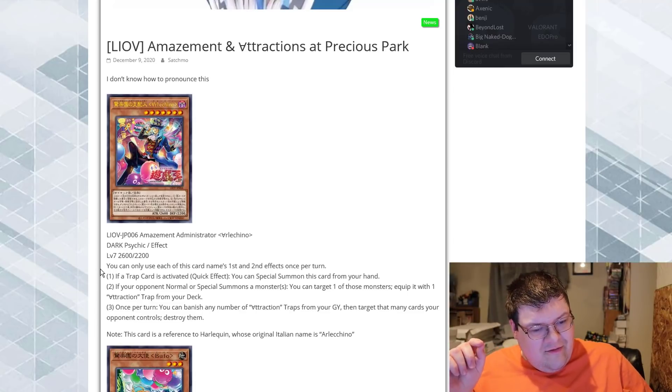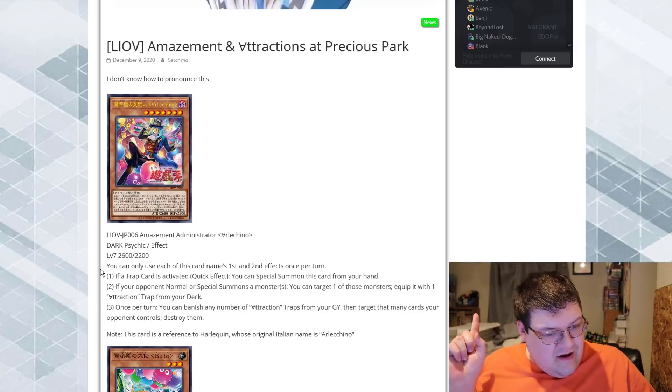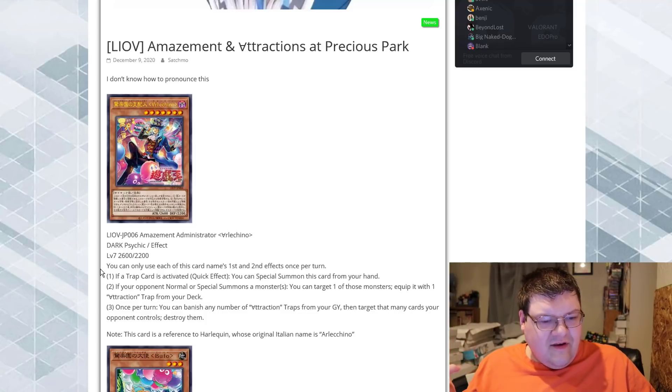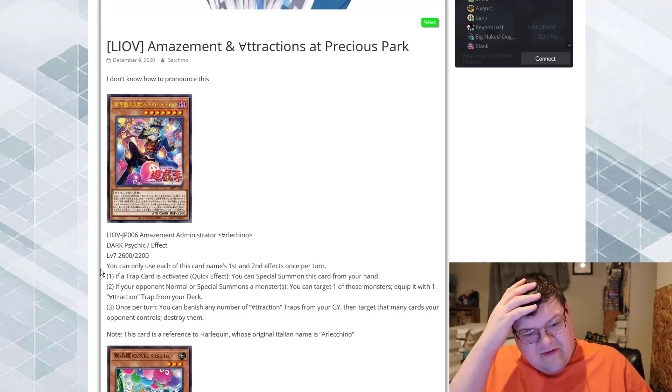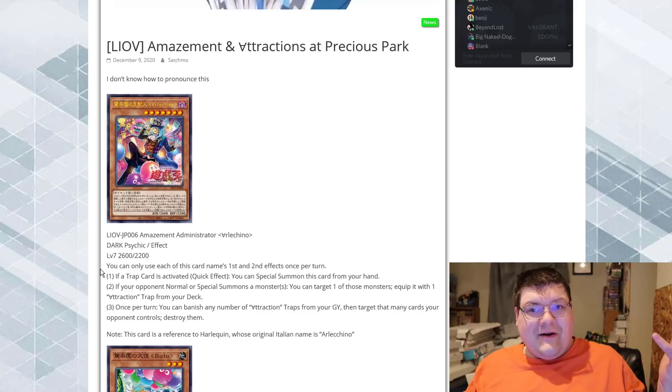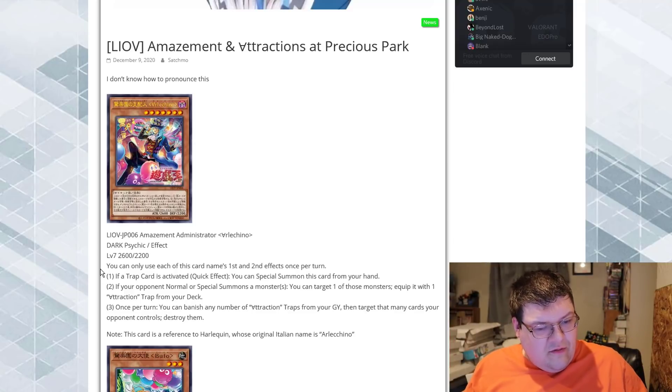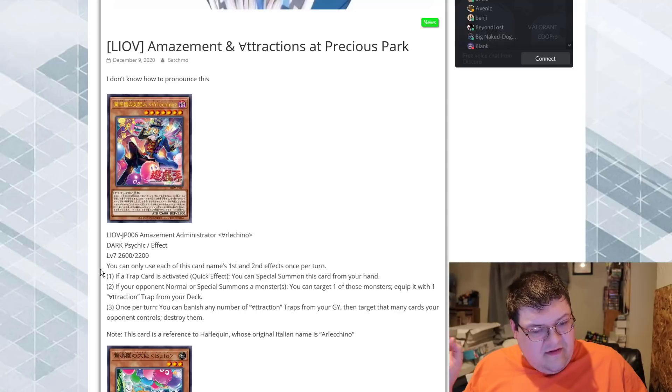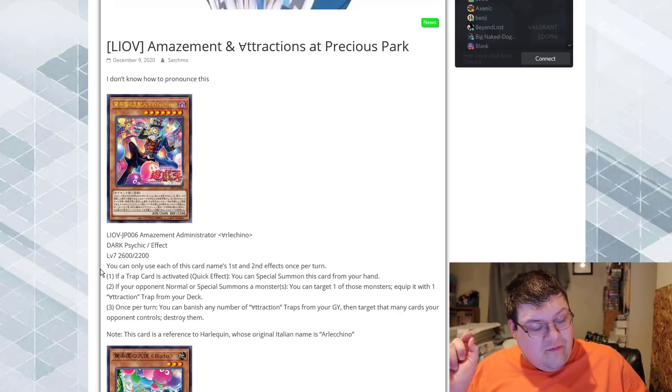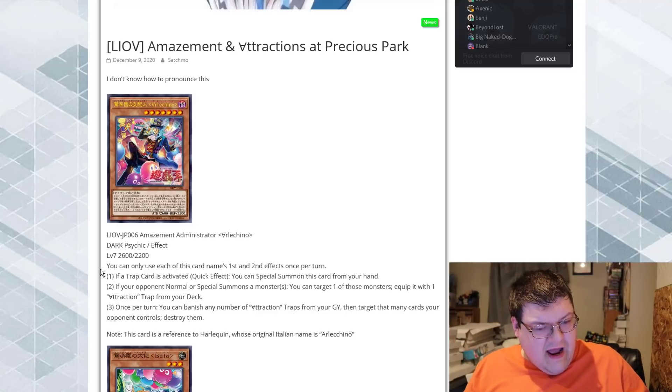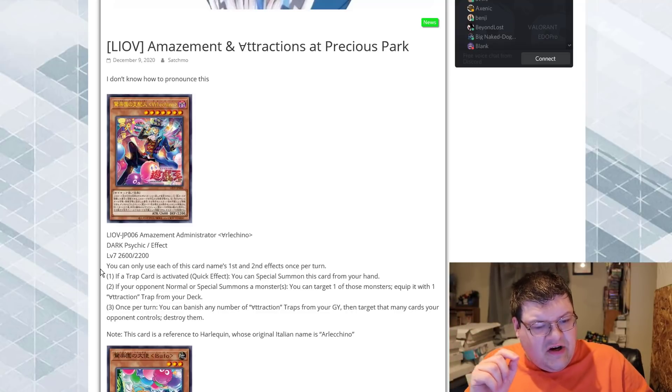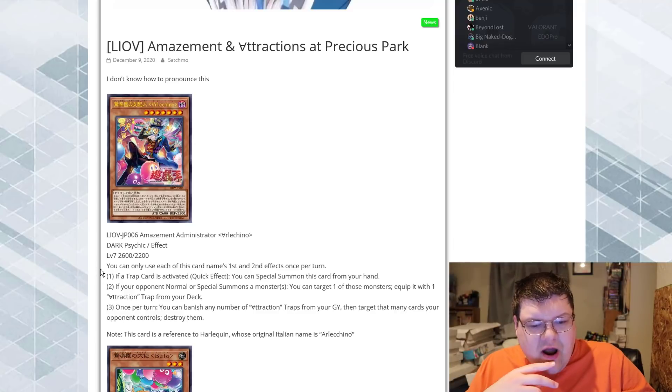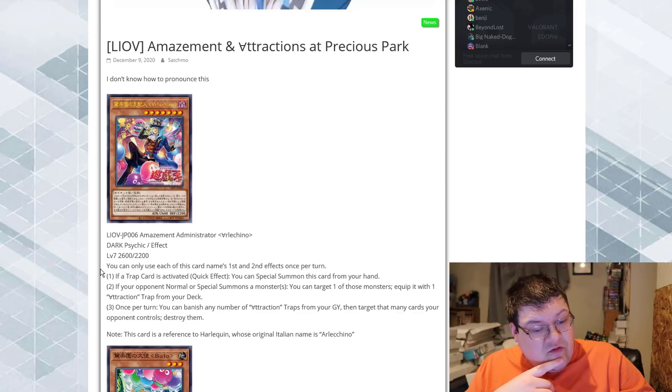All right, so you can only use this card's first and second effects once per turn each on a Dark Psychic Monster. It looks like a Spellcaster, by the way. If a Trap card is activated, quick effect, you can Special Summon this card from your hand. All right, we're getting places here. If your opponent normal or Special Summons a monster or monsters, you can target one of those monsters, equip it with one Attraction Trap card from your deck. Once per turn, you can banish any number of Attraction Traps from your graveyard and then target that many cards your opponent controls and destroy them.